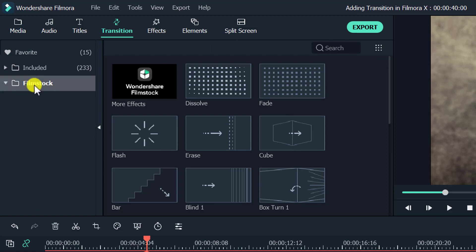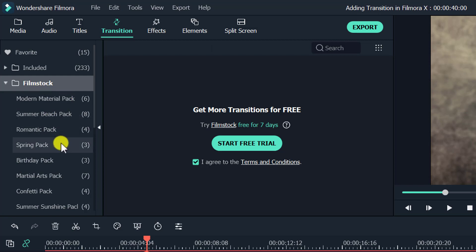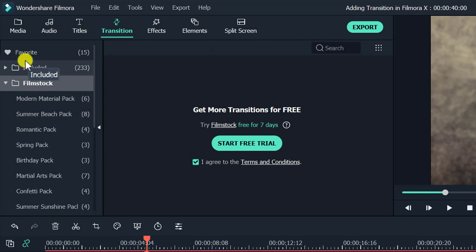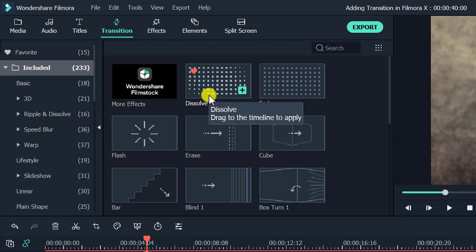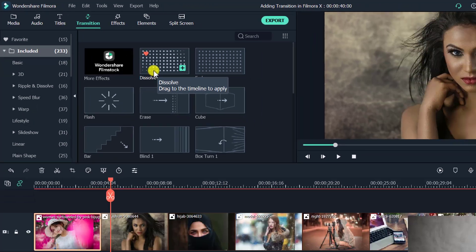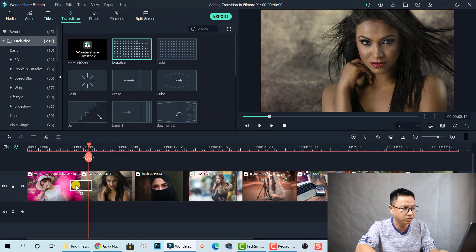For some more transition effects, you can download them from Filmstock, which is also a subscription service of Wondershare. I have some free transition effects downloaded and installed on my computer. Let's select the included folder. If I want to add a zone transition between clips, all I need to do is just drag and drop it between the clips.